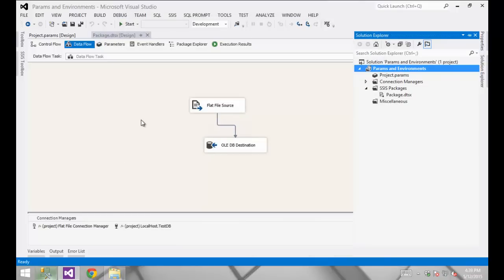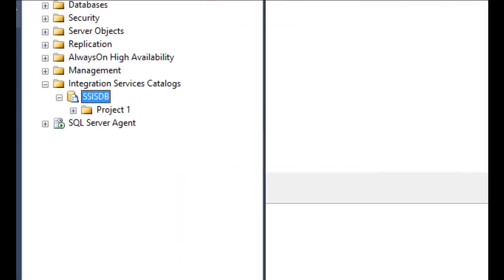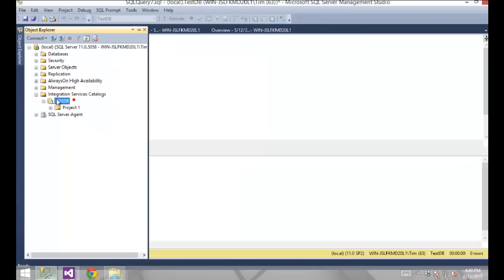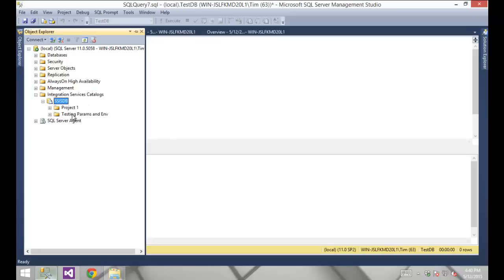We've done everything we need in Visual Studio. Let's shift over to SQL Server Management Studio and execute the package from there. In Management Studio, we can now browse to the folder and project we just deployed. By default the folder isn't visible until I click Refresh — and now we have the new folder that we just created.